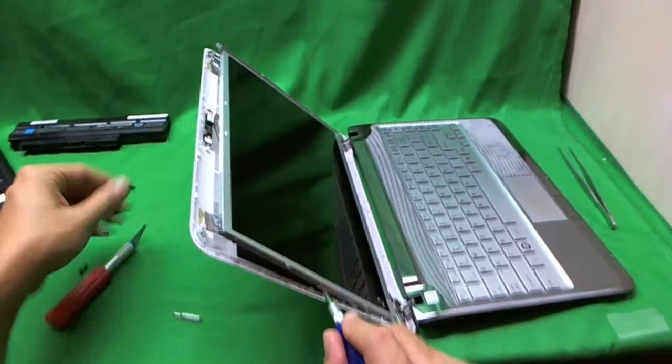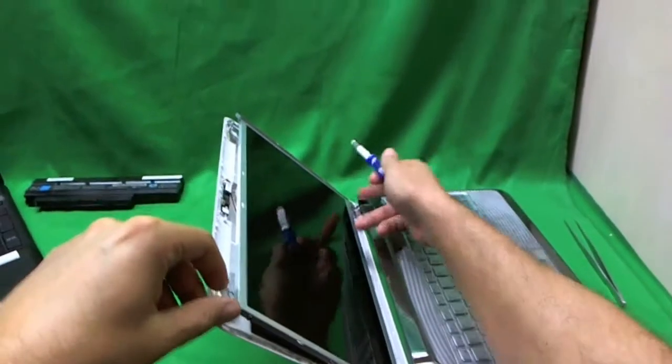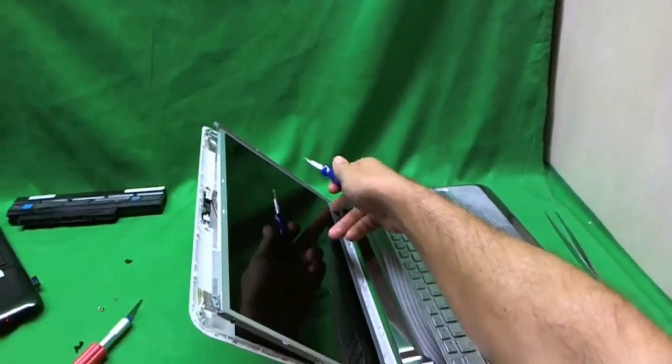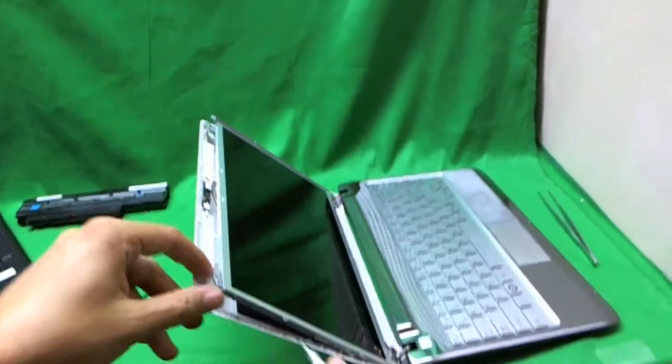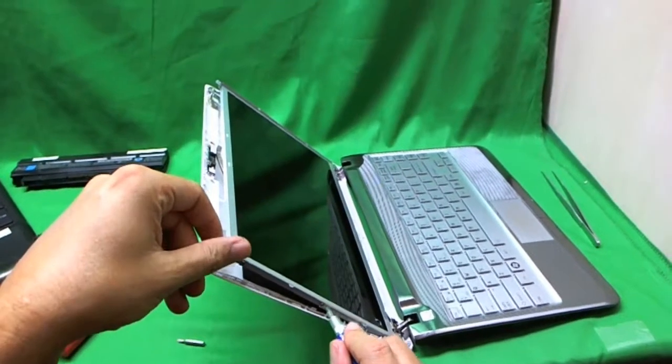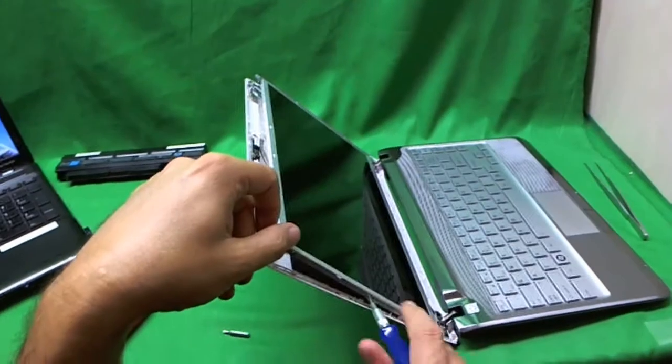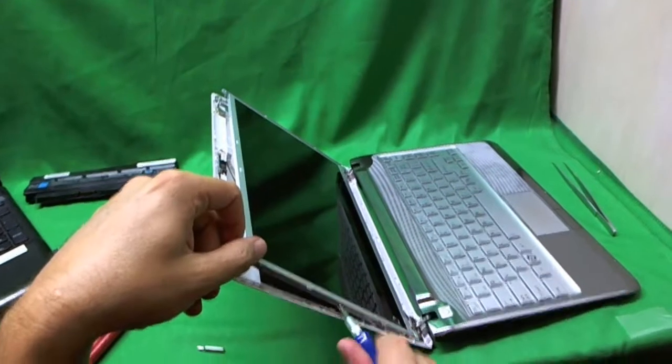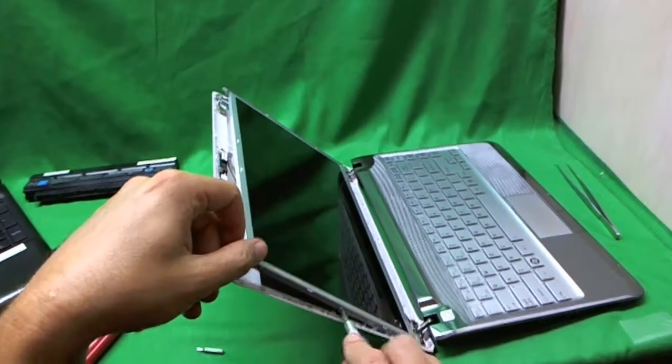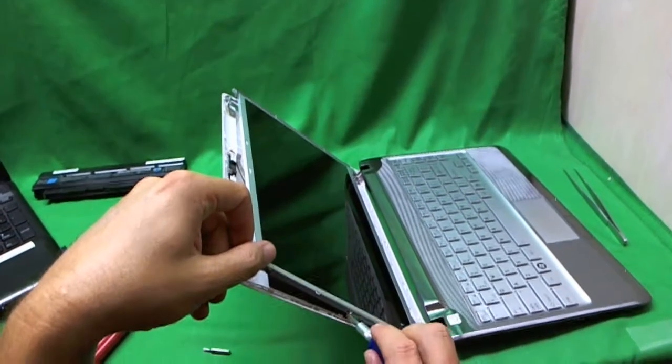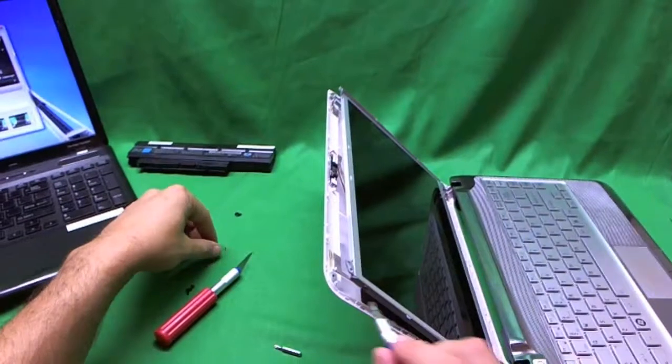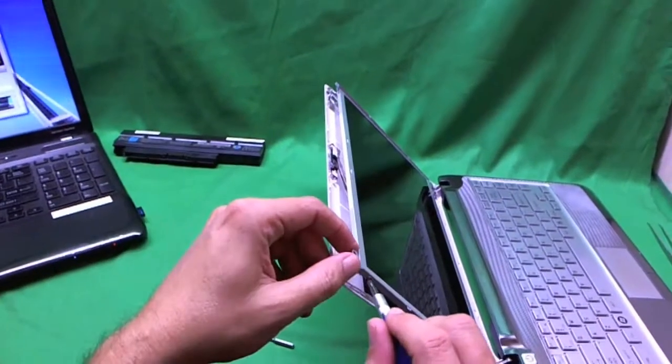Now, to remind you again, when you're putting the laptop back together, make sure you tighten these screws again. It's really easy to forget. So we remove these screws one by one.